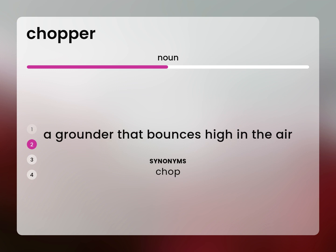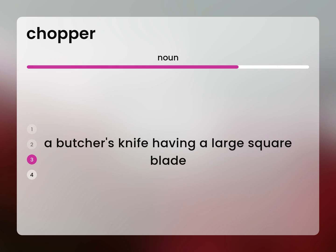A butcher's knife having a large square blade: Cleaver. Meat cleaver.